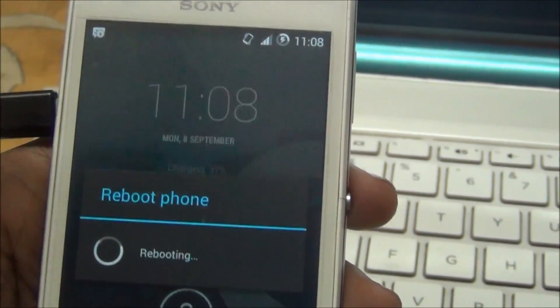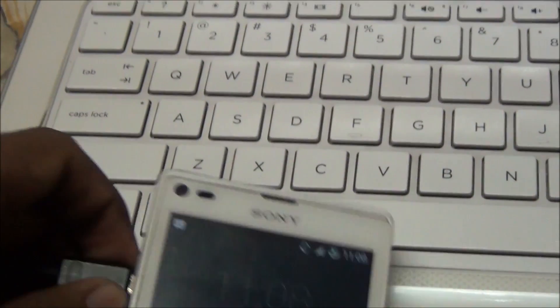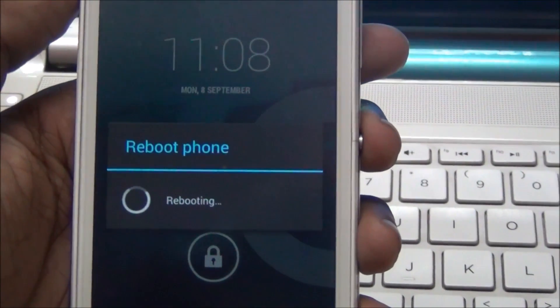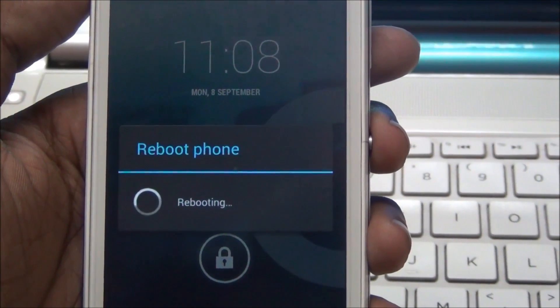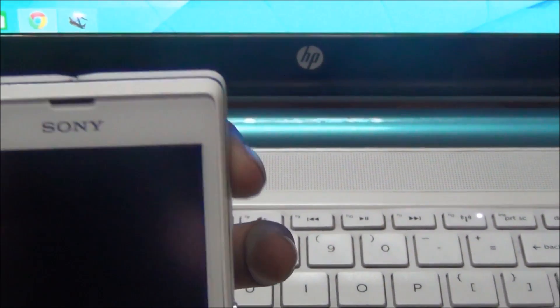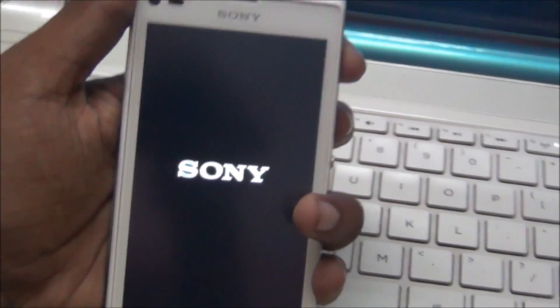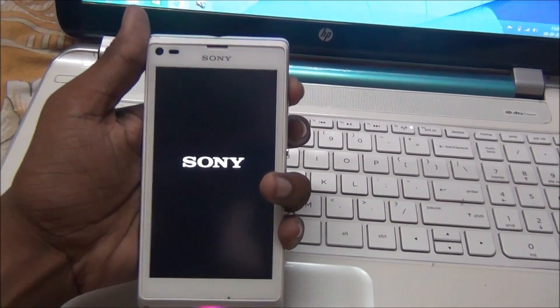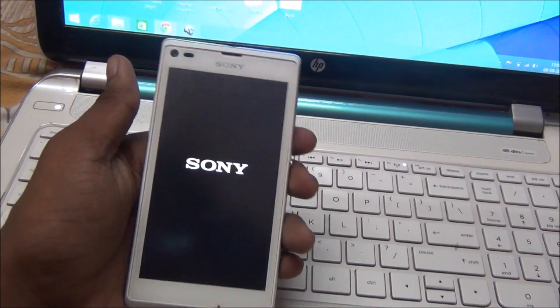Reboot your phone. Go to CWM recovery mode by pressing volume up. Go to CWM recovery mode.